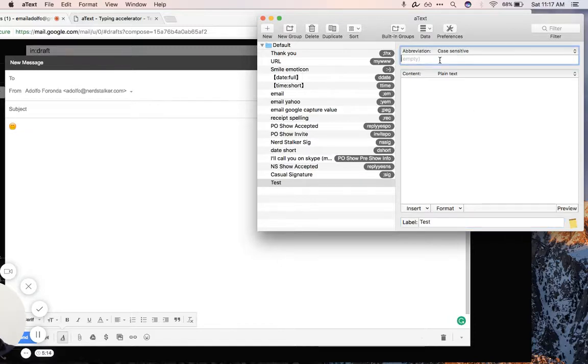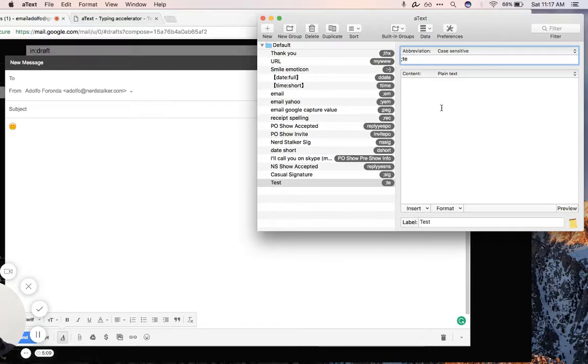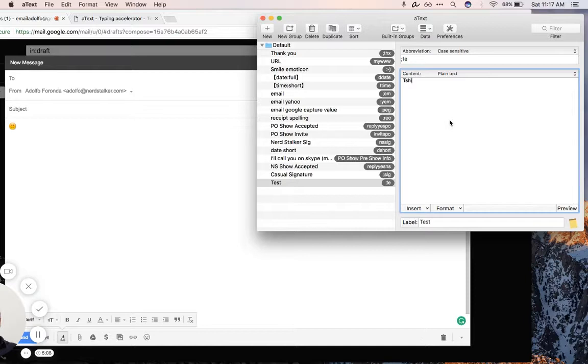And then this is where you put in the key combination. I'm going to do semi-colon T E and we'll say this is a test or nerd stalker.